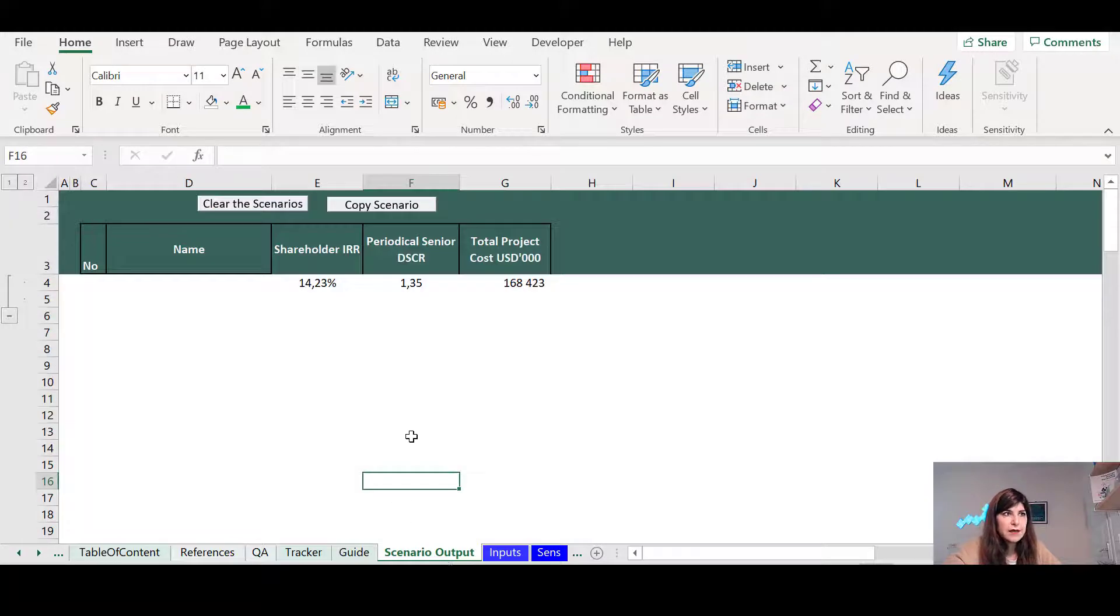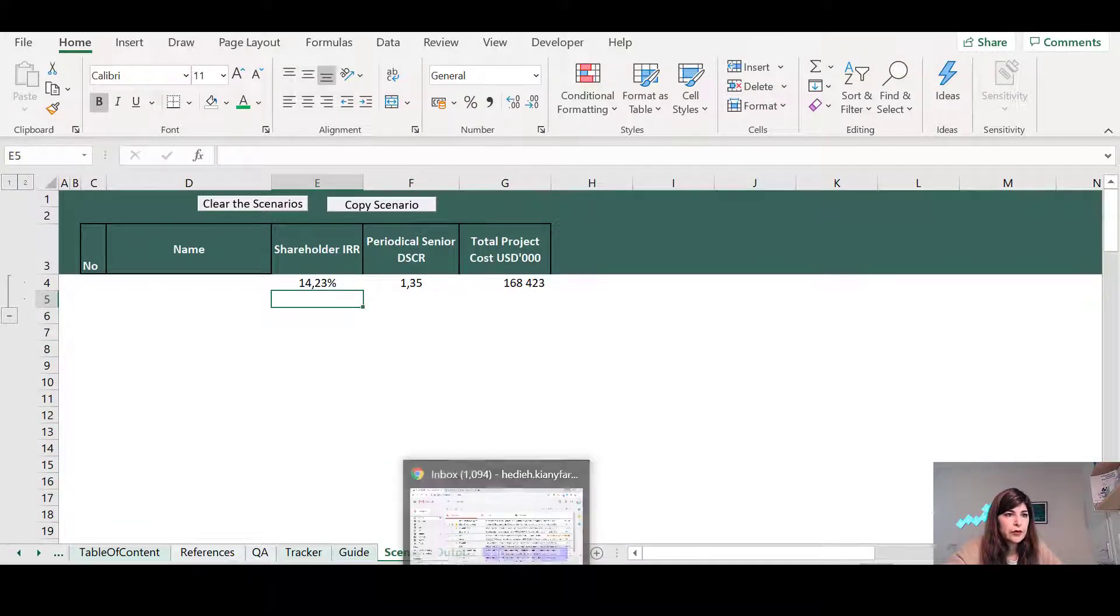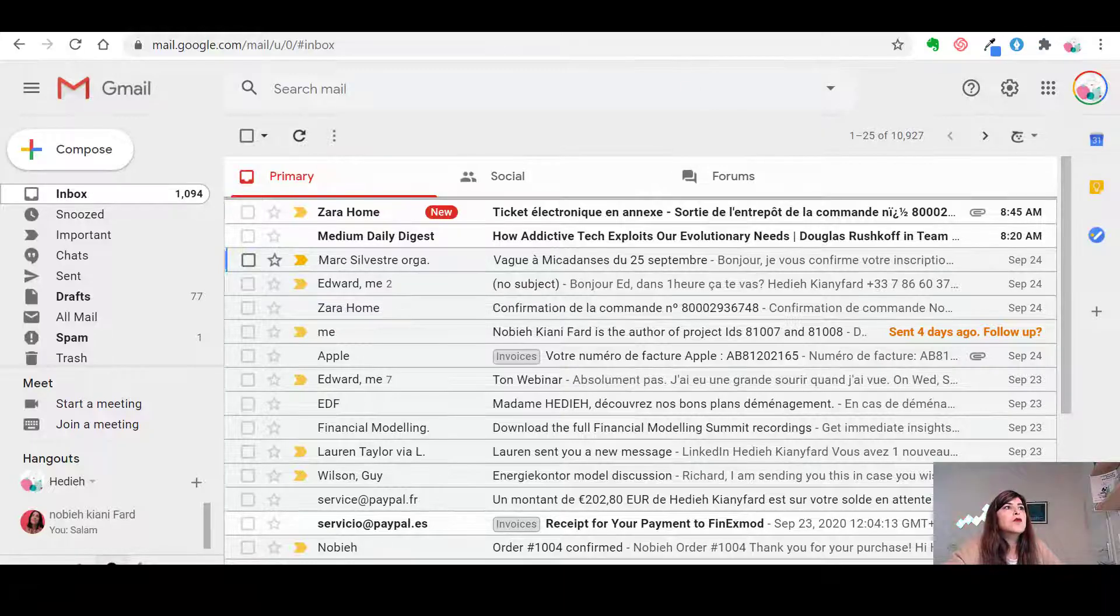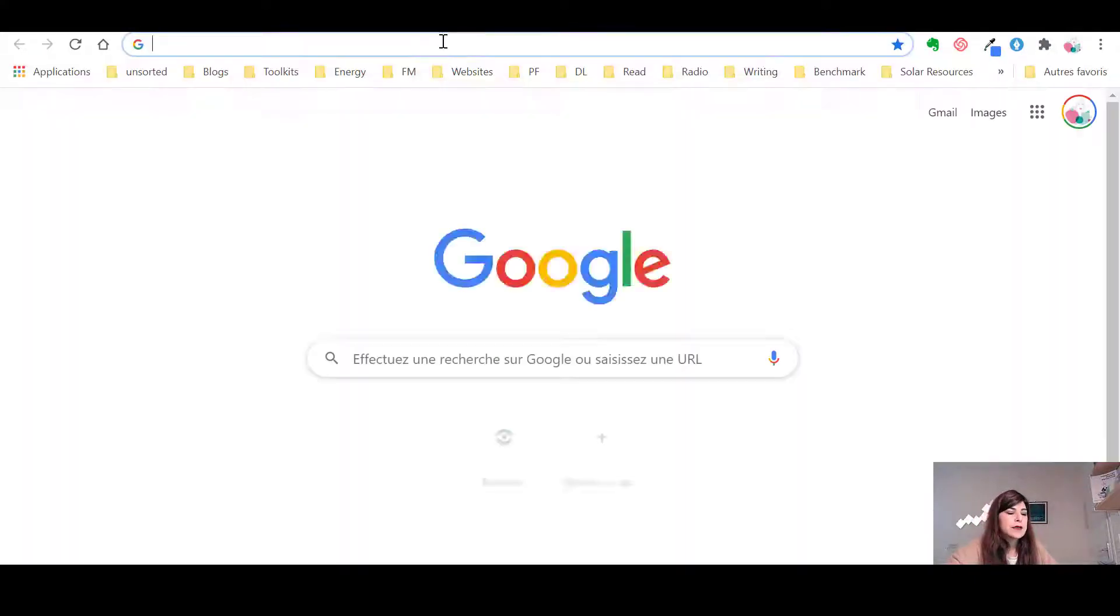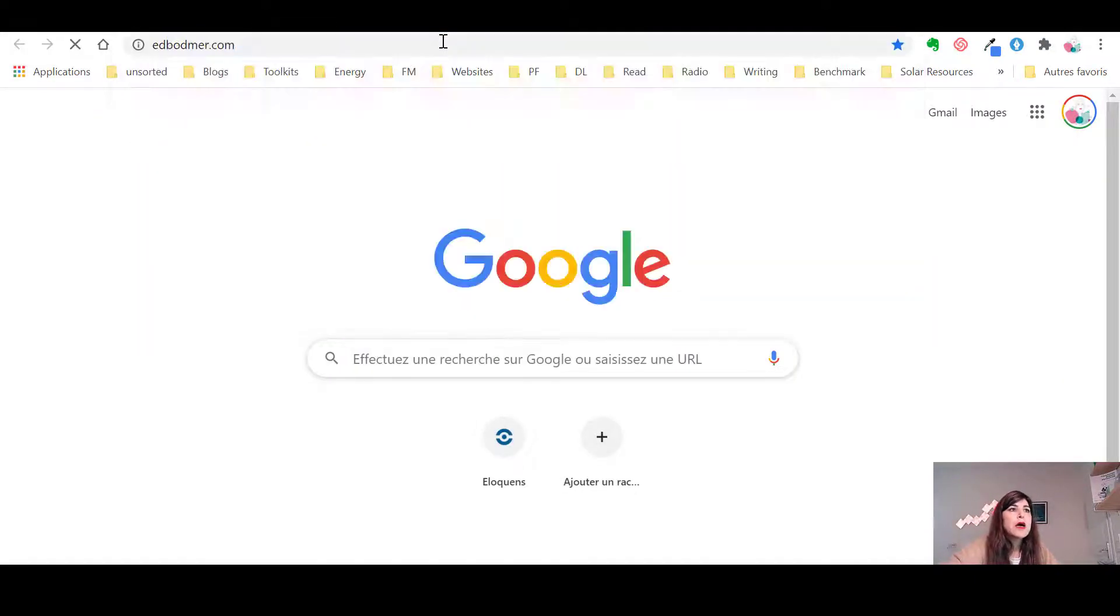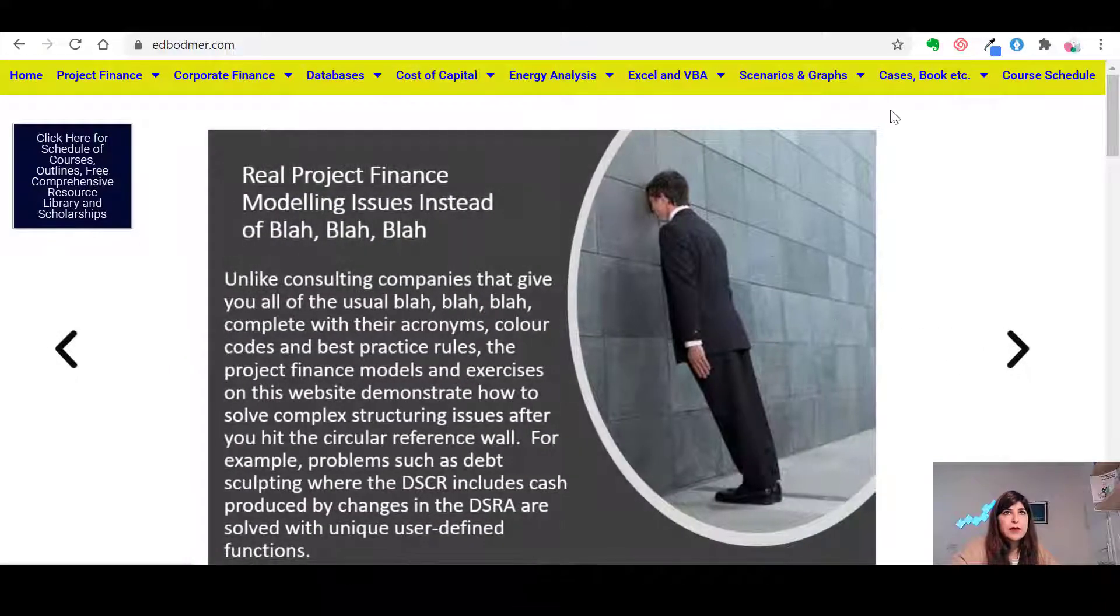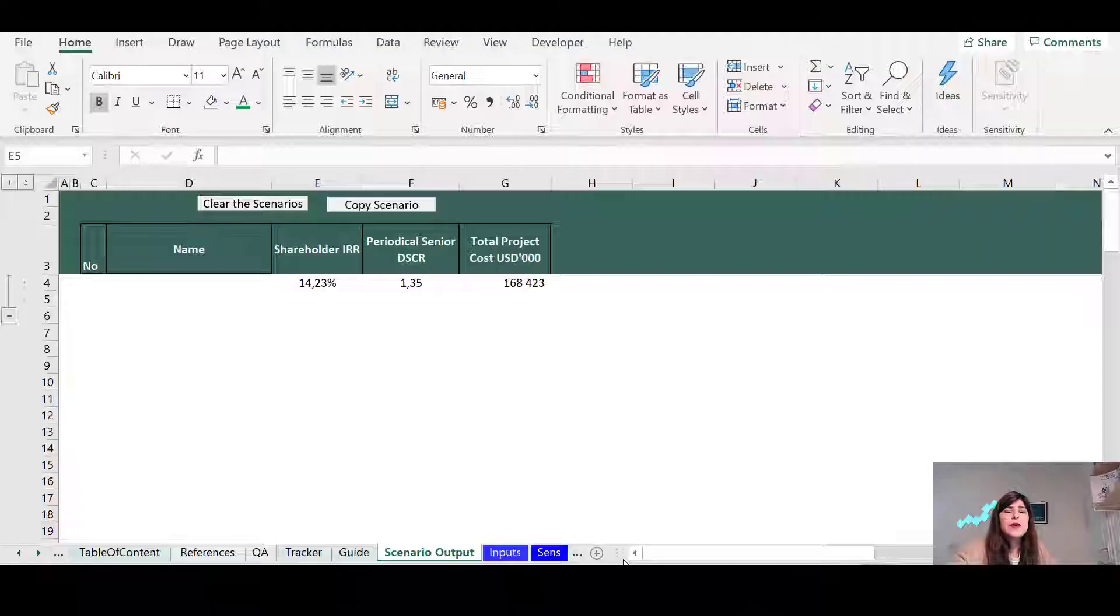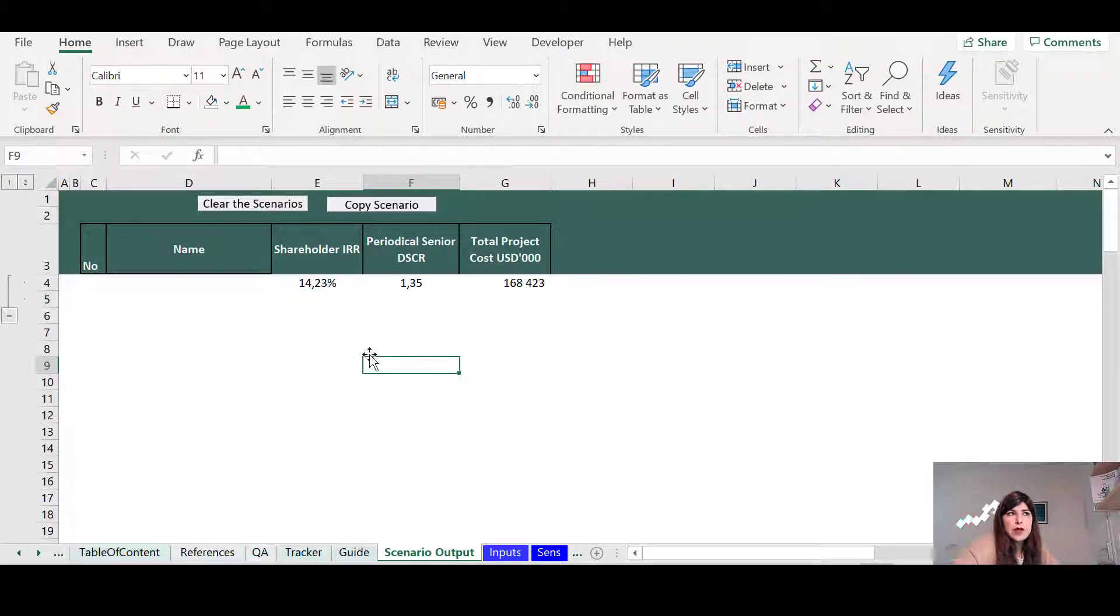The other one that is very useful as well is called Scenario Output. This is something that I am borrowing from Edward Bodmer. So you can just go to Edward Bodmer's website at edbodmer.com and download. It's called Scenario Output. I'm going to put the link down below, but it's basically from Edward.